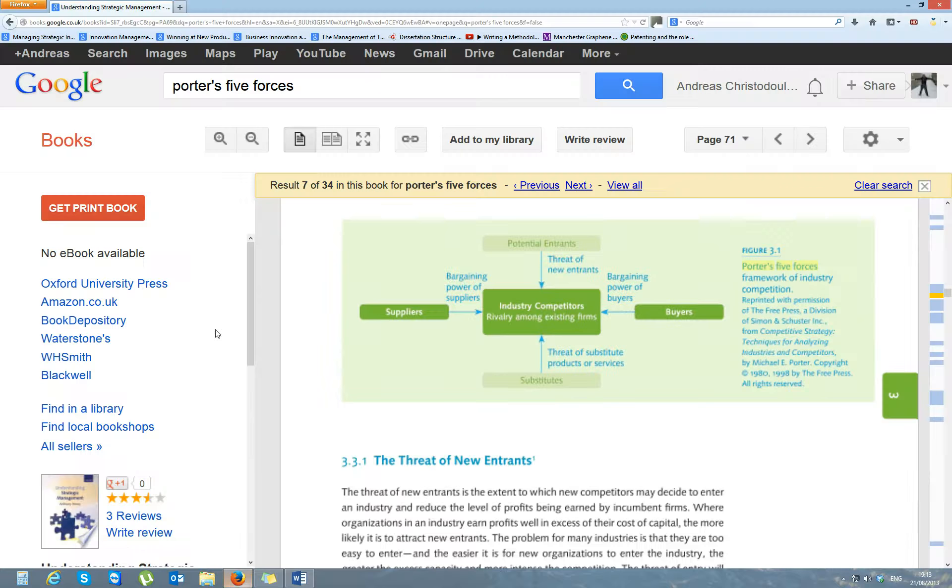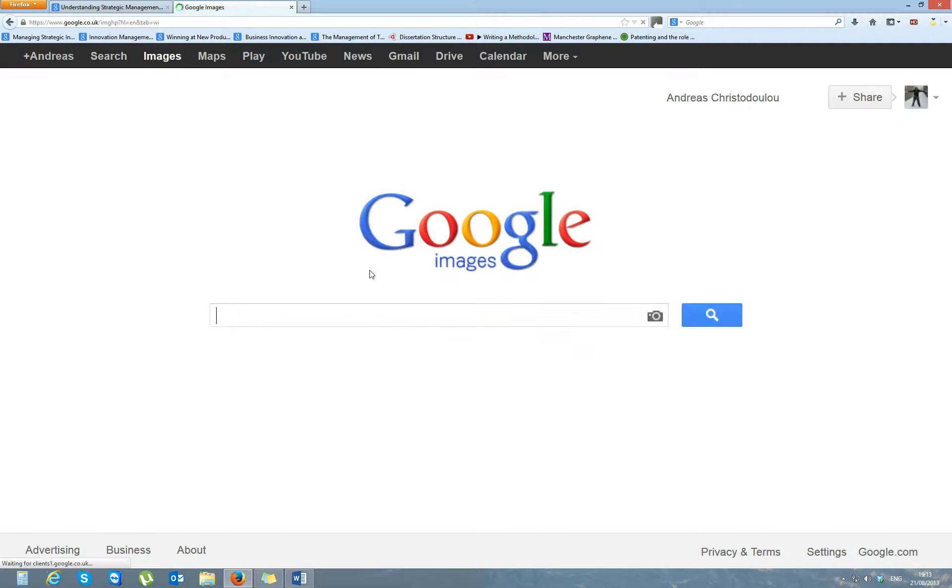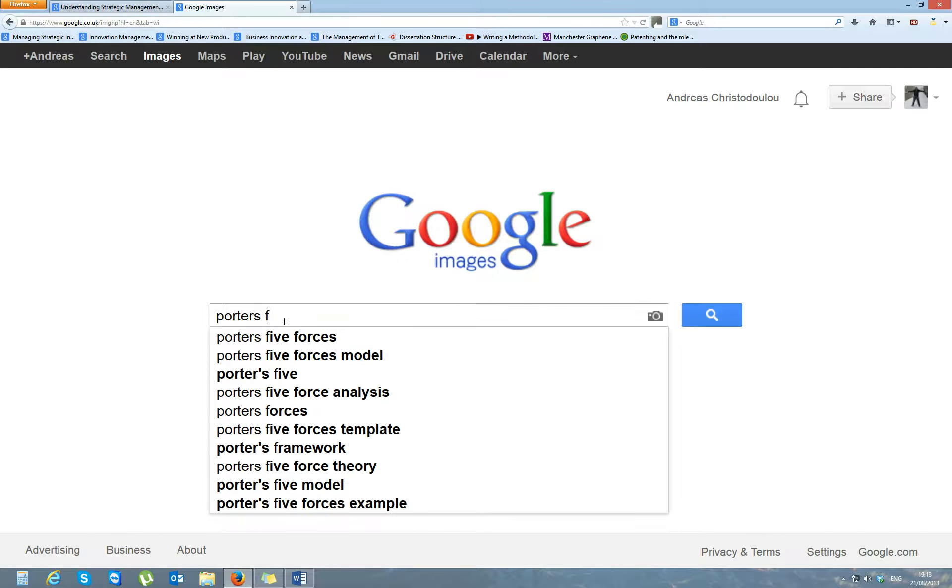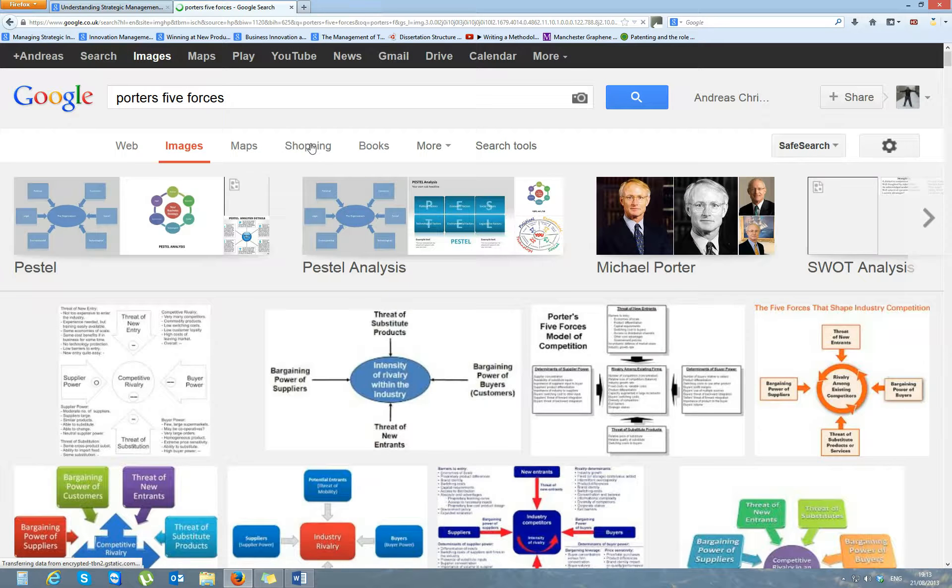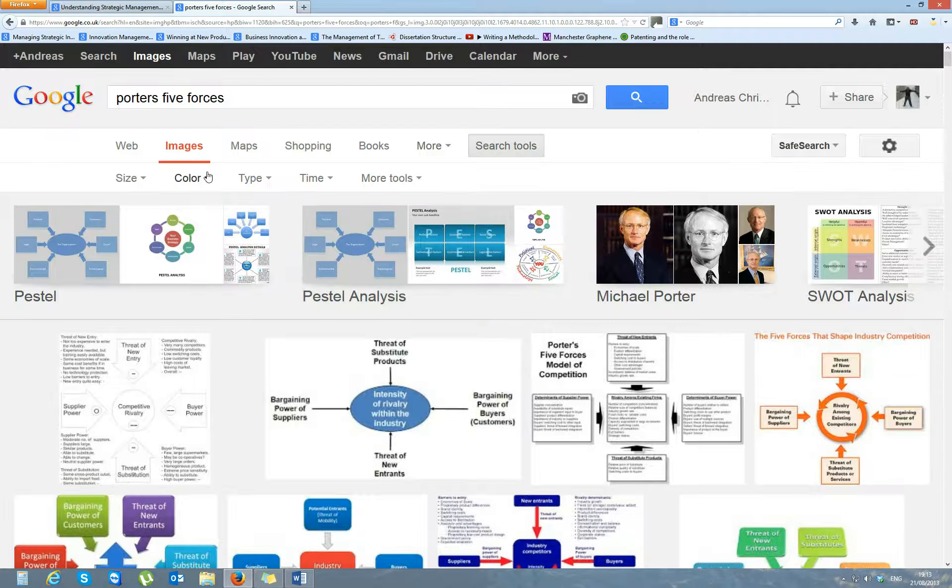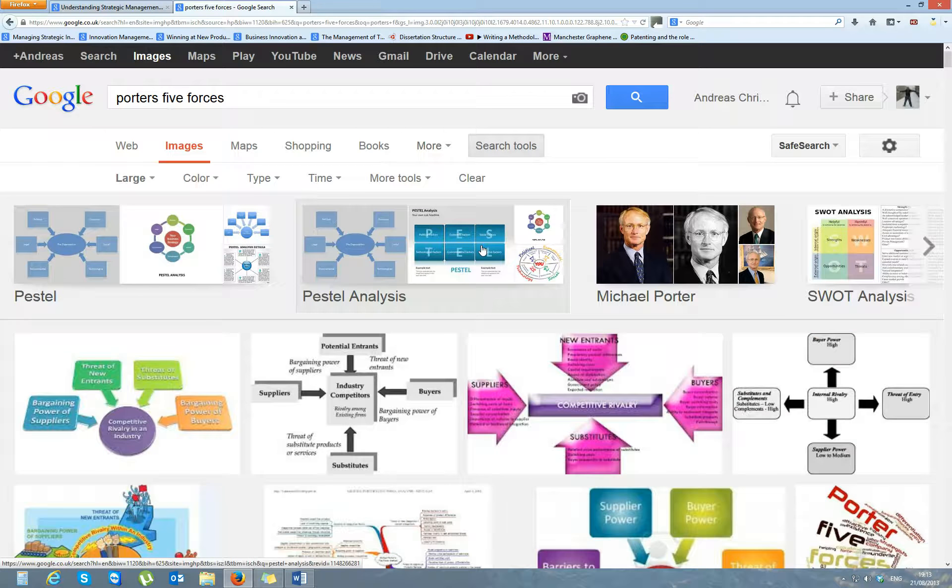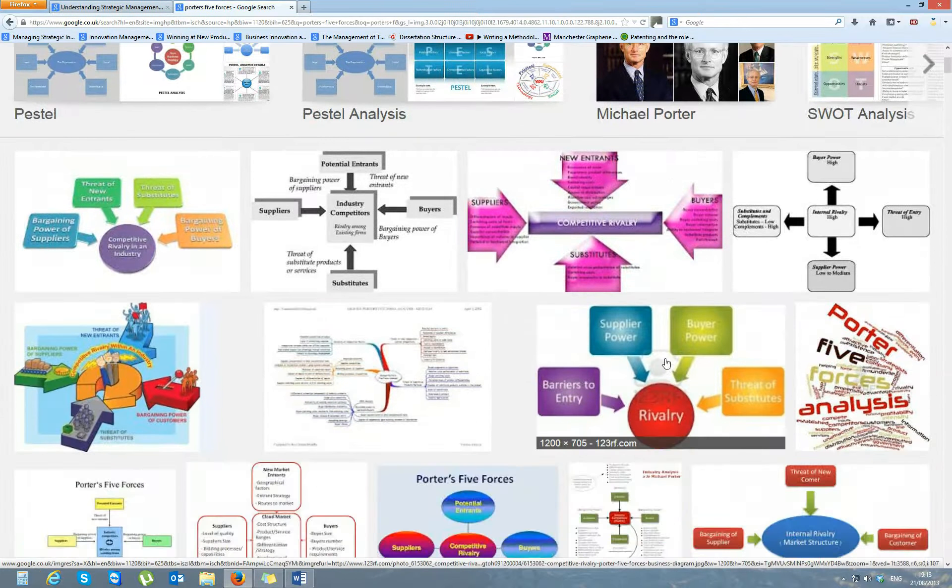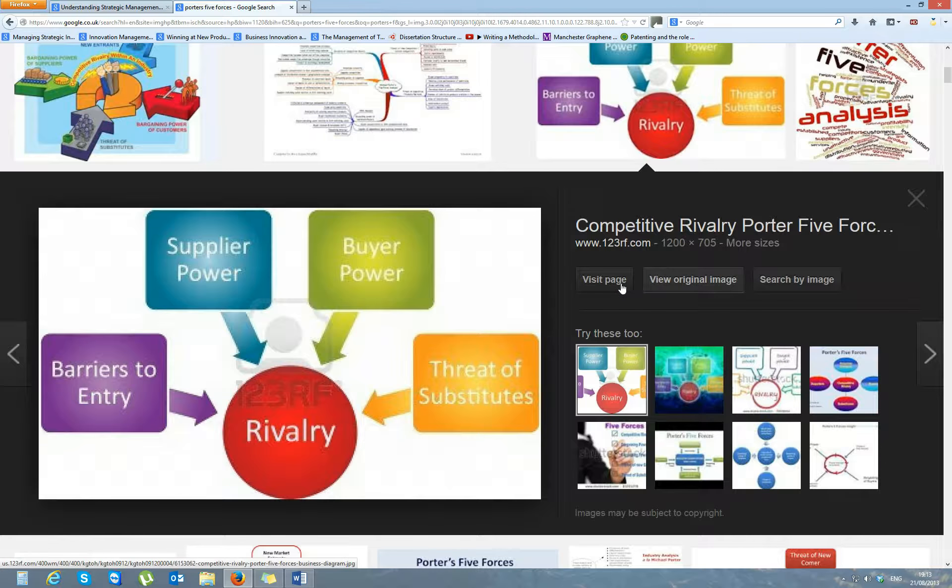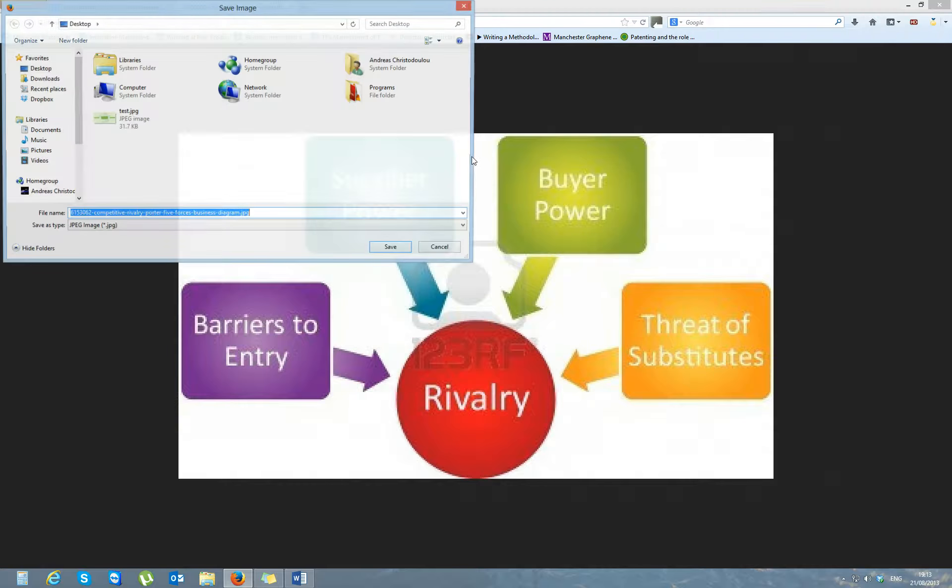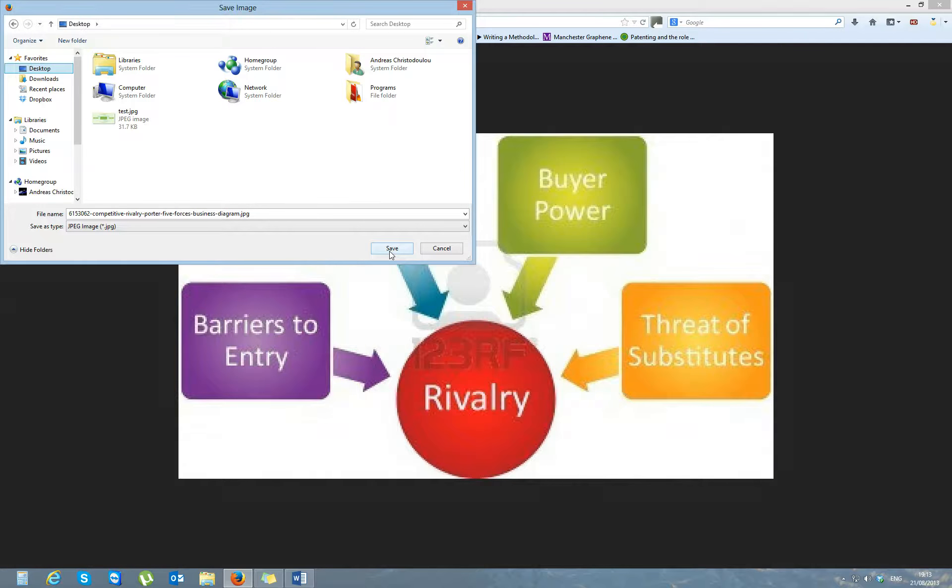Porter's Five Forces, let's say this image. You can click on view original image, save it as. You can choose where to save the image.